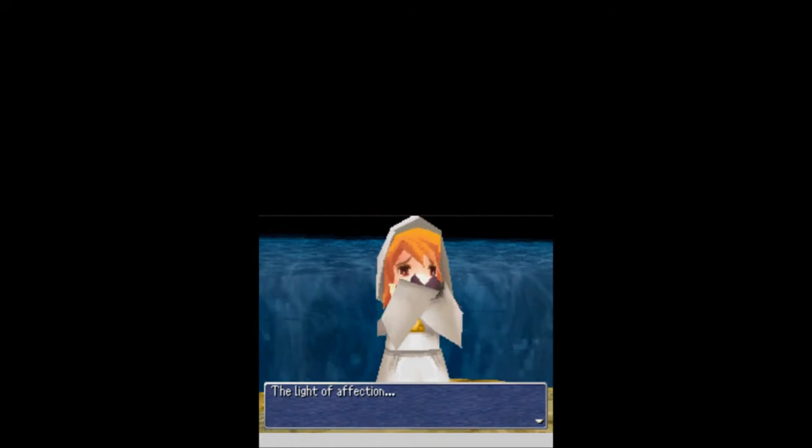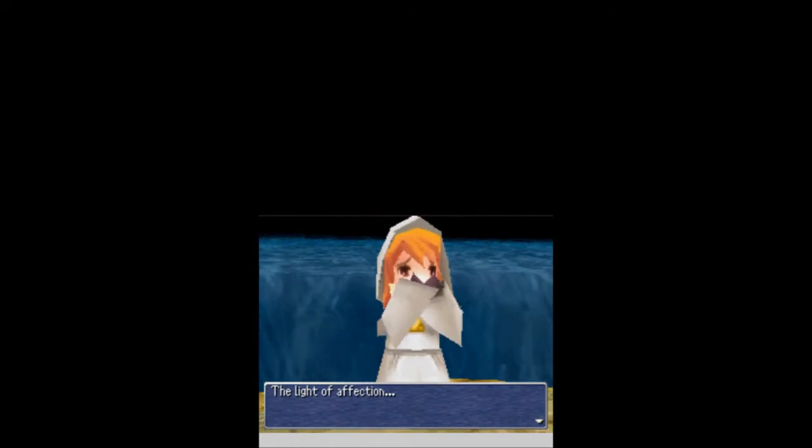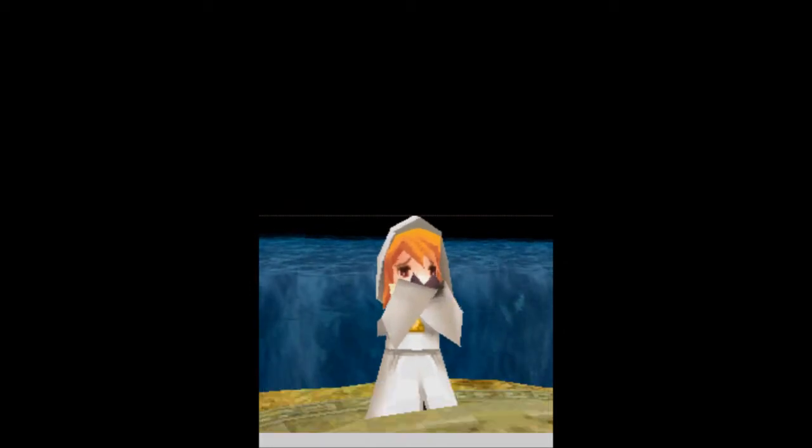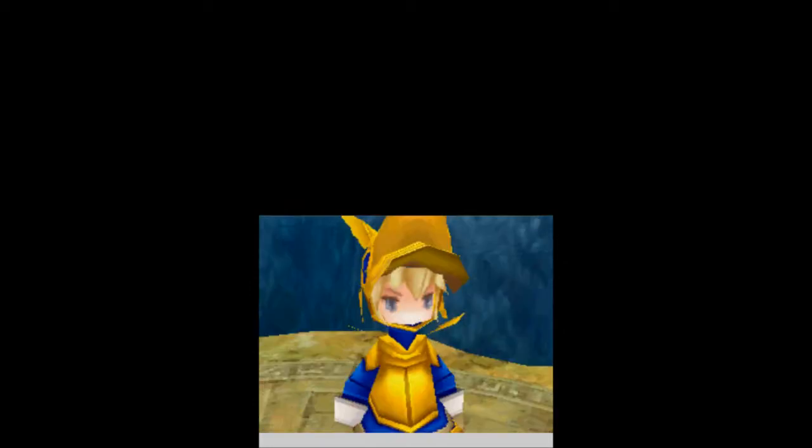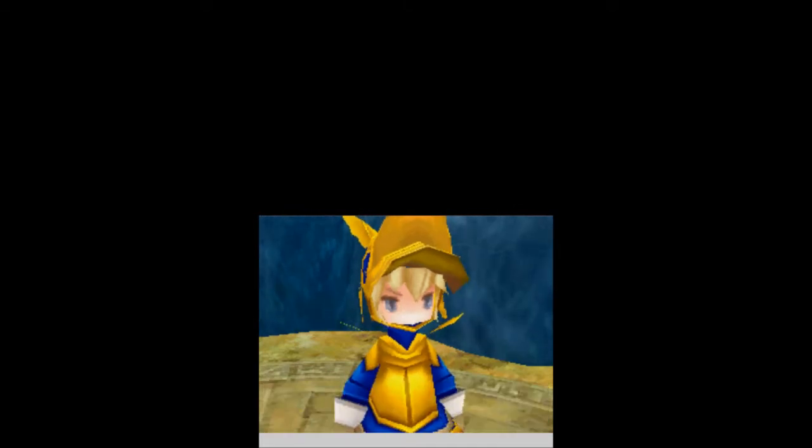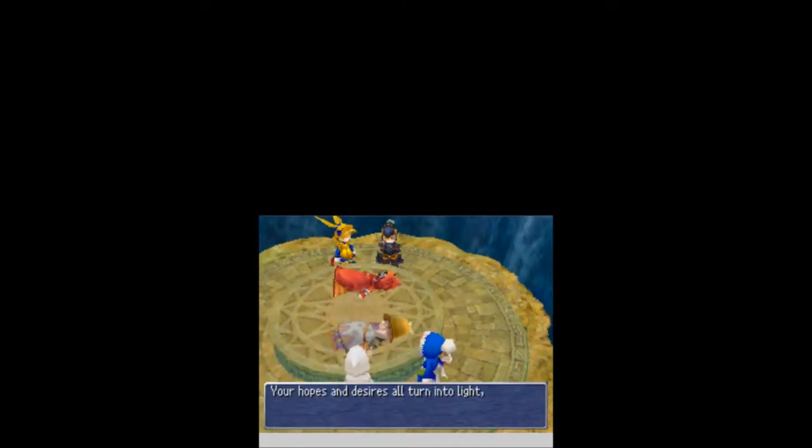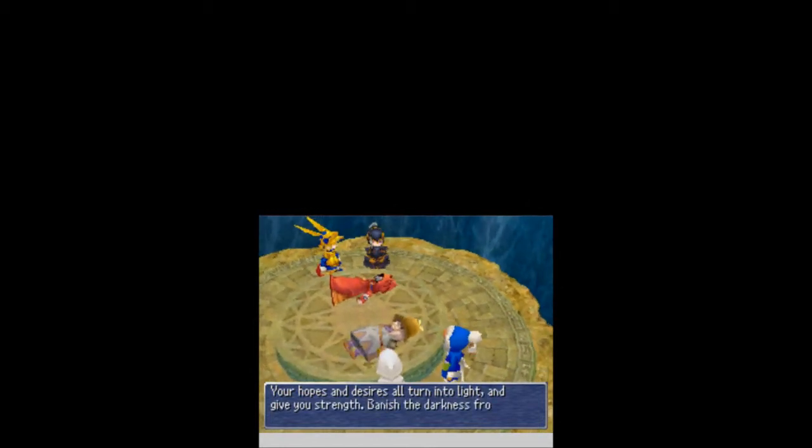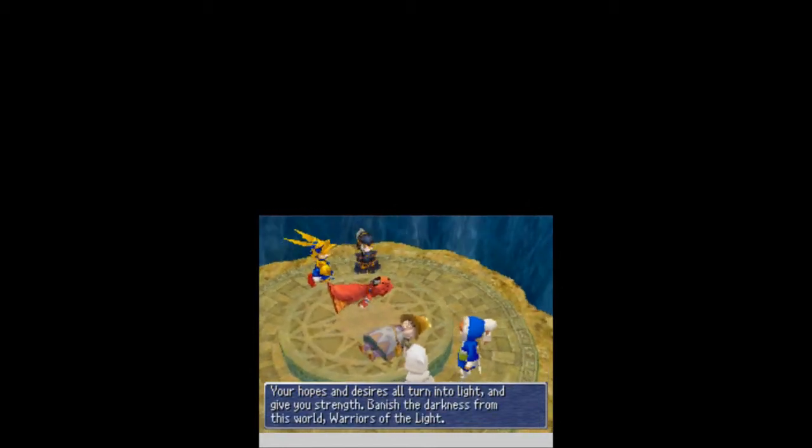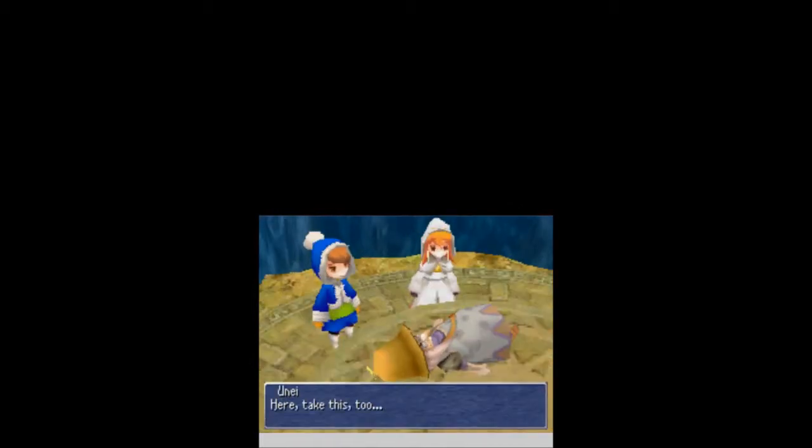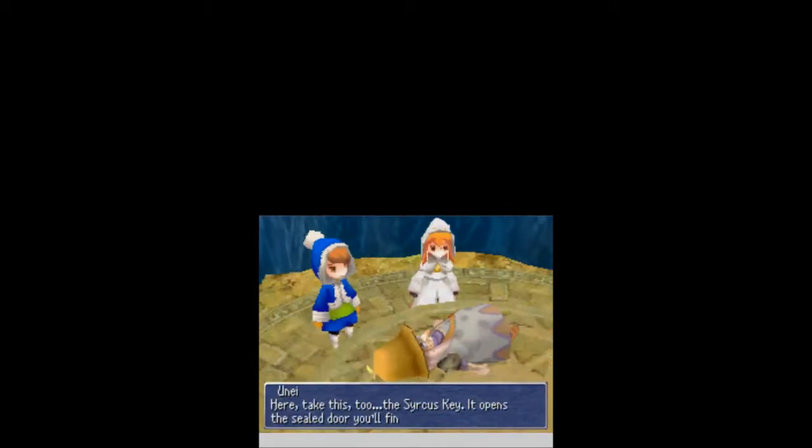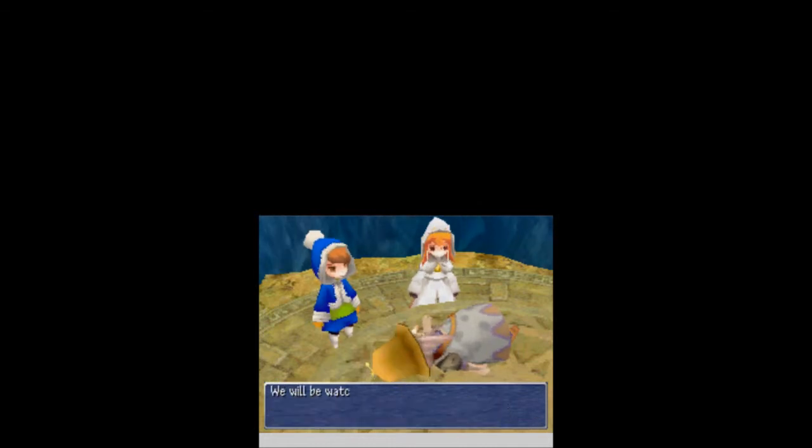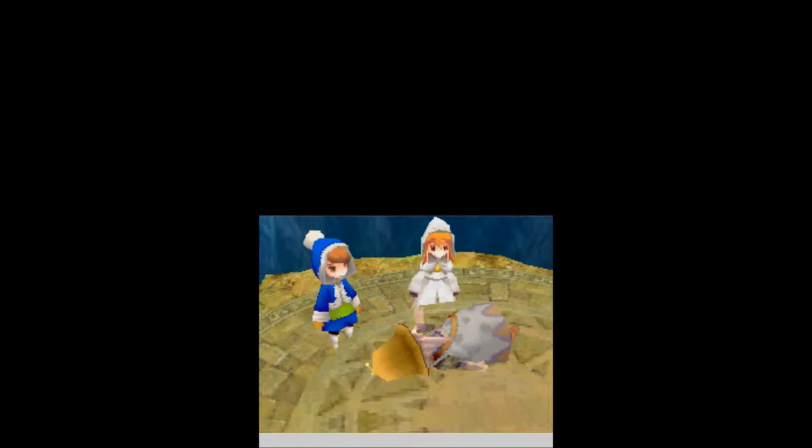The light of kindness. The light of affection. I'm sorry, she's... Oh, man, Bloon, it's okay. You don't have to cover your mouth. It's fine. And the light of determination. Your hopes and desires all turn into light and give you strength. Banish the darkness from this world. Warriors of the light! Here, take this to the circus key. It opens the sealed door you'll find inside the tower. We will be watching over you. Please. You must save Zandi.